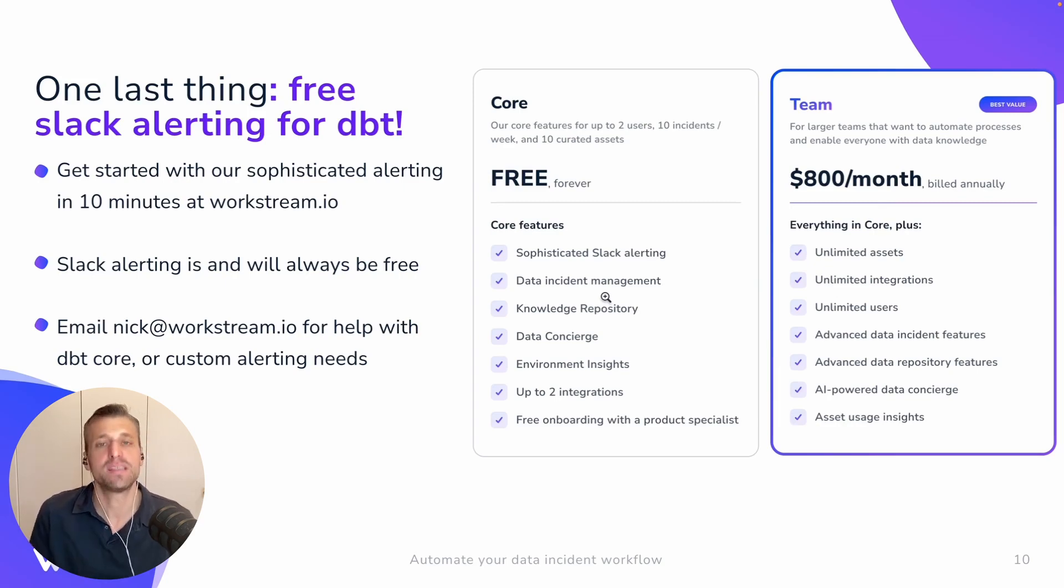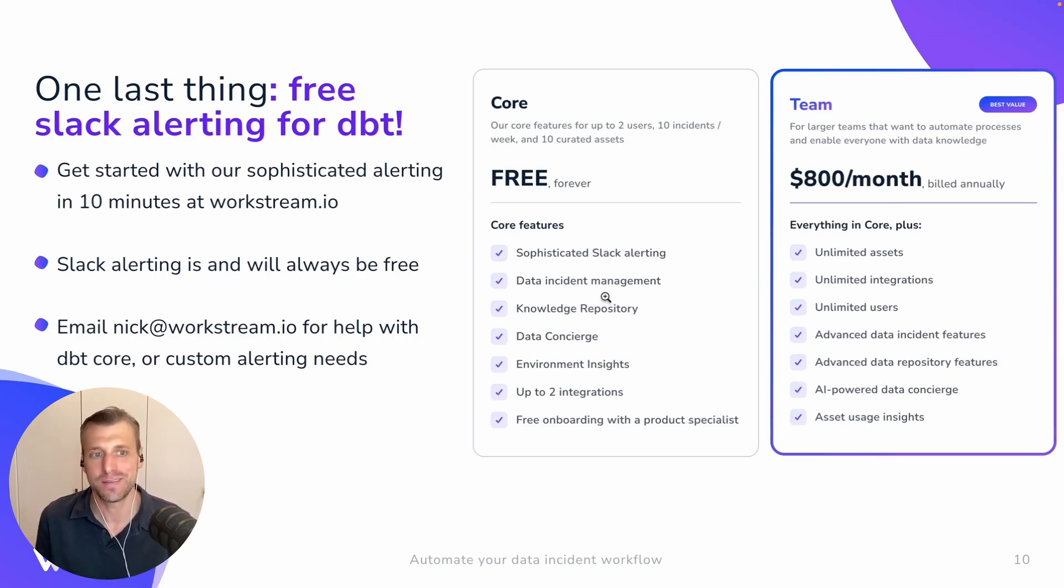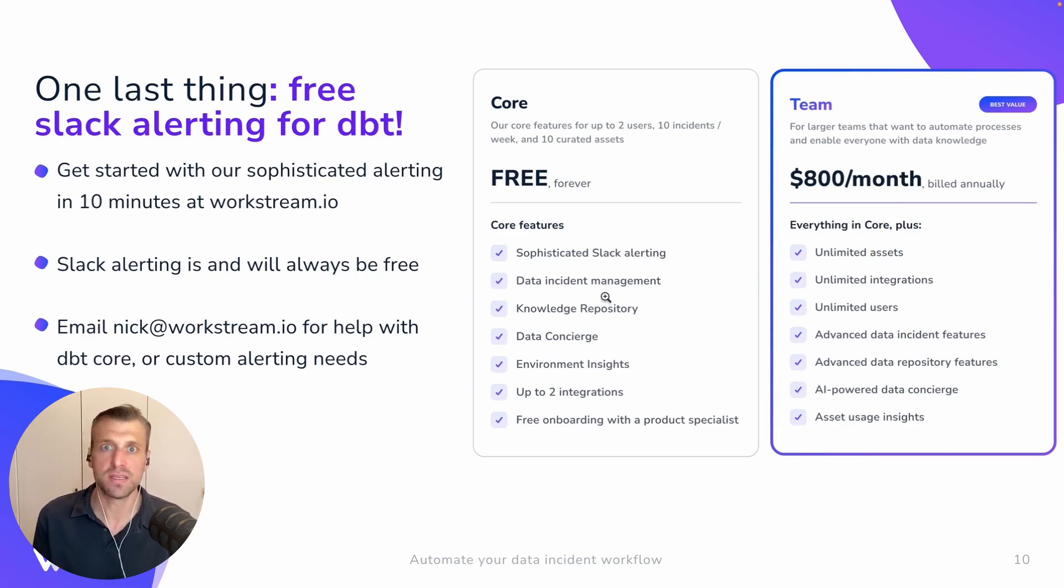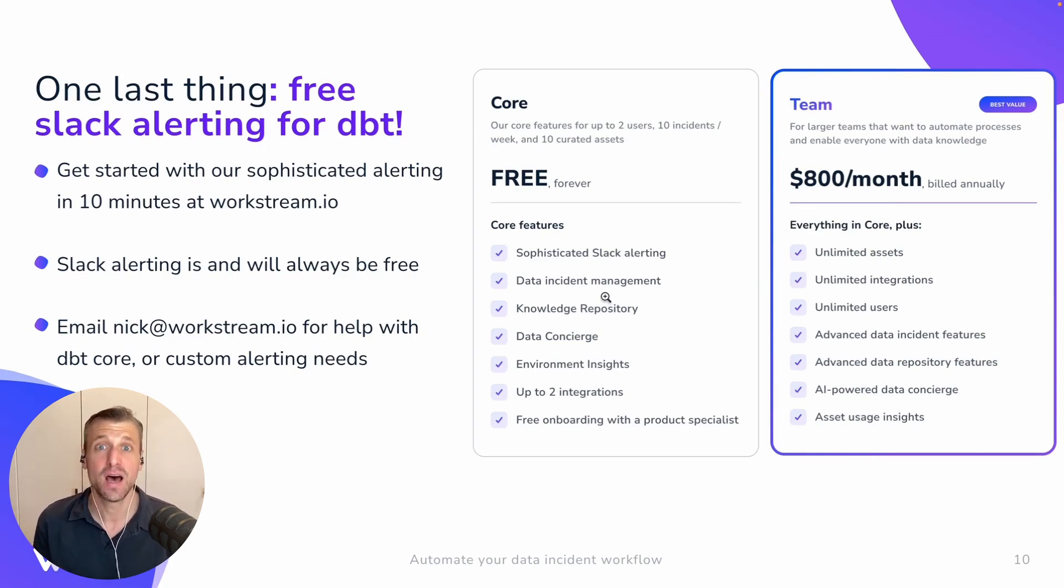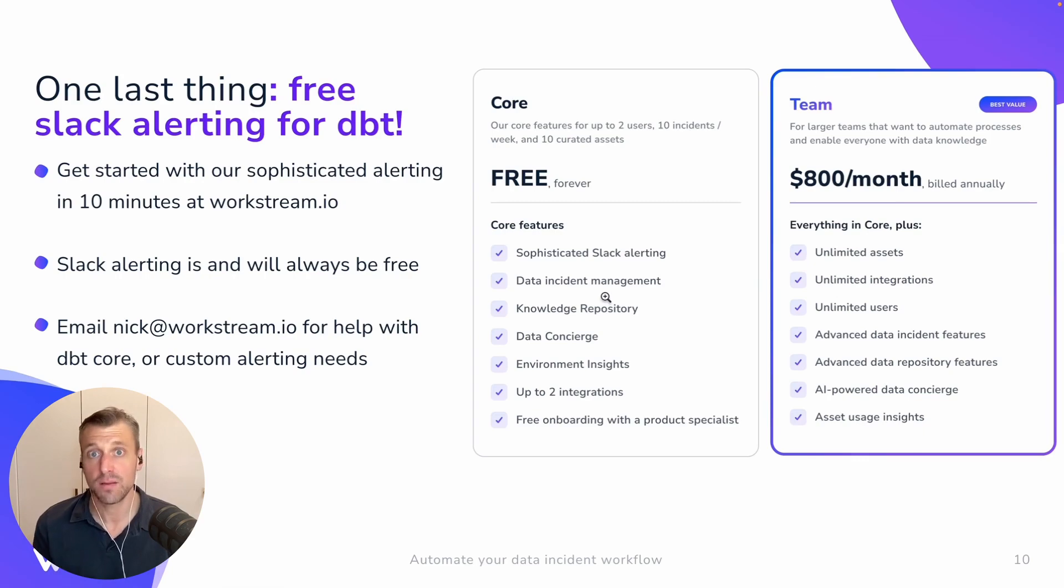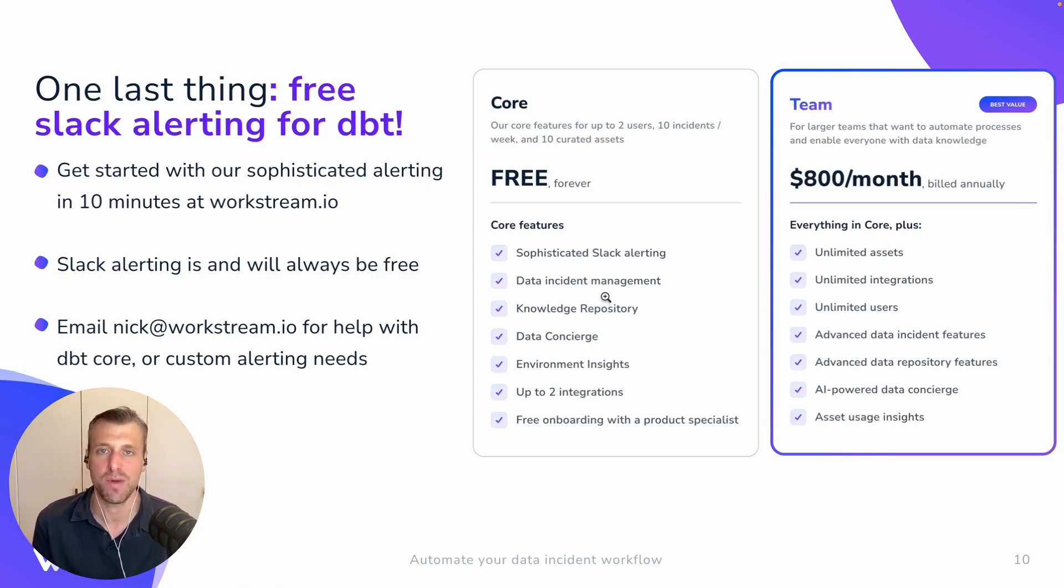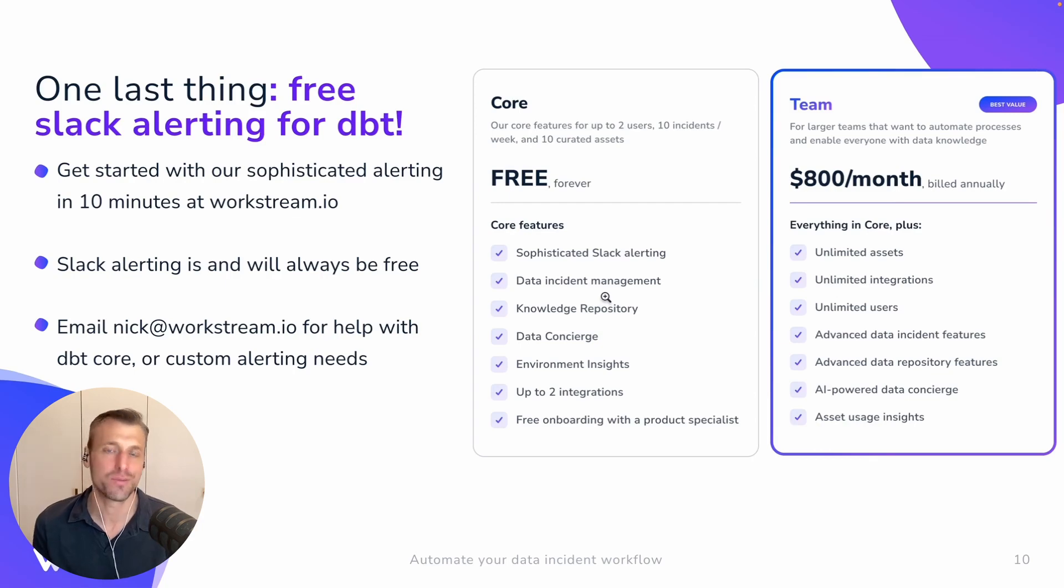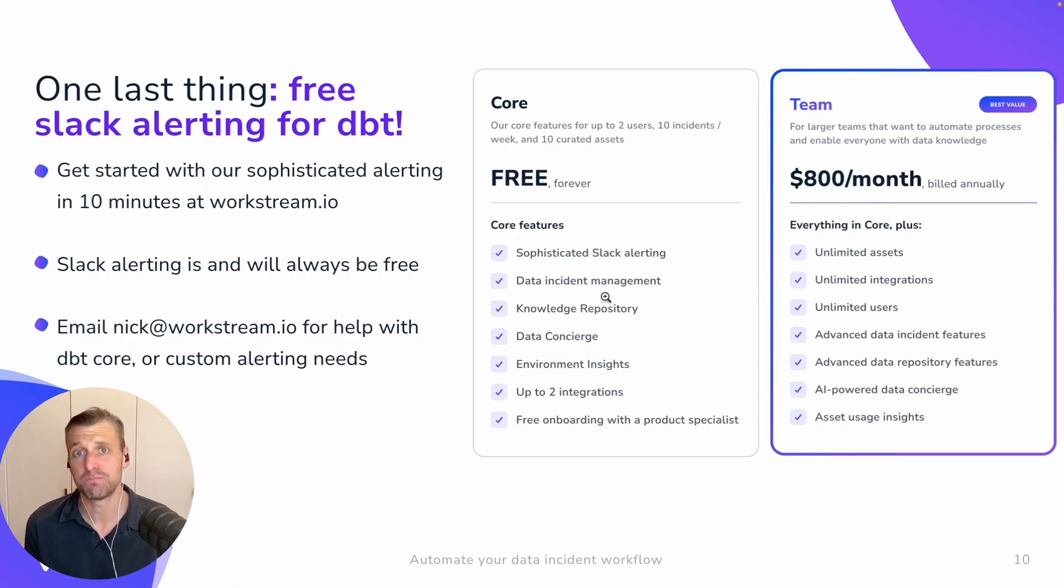And then, yes, if you have broader, more sophisticated needs over time, we're more than happy to talk to you about our team product. But yeah, please go and use our core product. Let us help you with your core incident management needs and your alerting needs. And sign up is straightforward and easy. If you maybe have a little bit more of a complicated deployment, for example, if you're using DBT Core with Airflow, we can help you accelerate onboarding. So you can just email me. I'm nick at workstream.io, or you can reach out to our support team. But generally speaking, onboarding is quick and easy, and it's free.